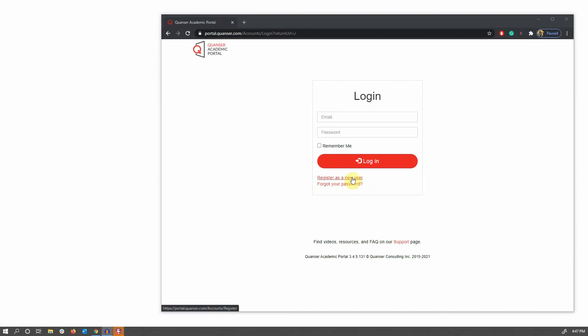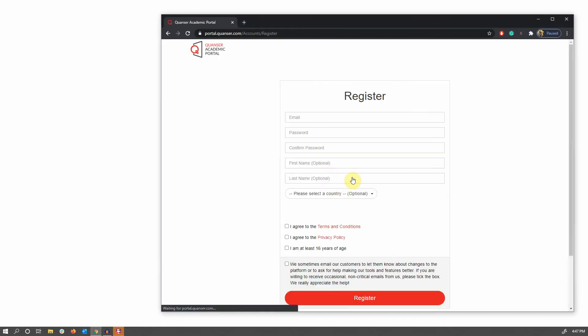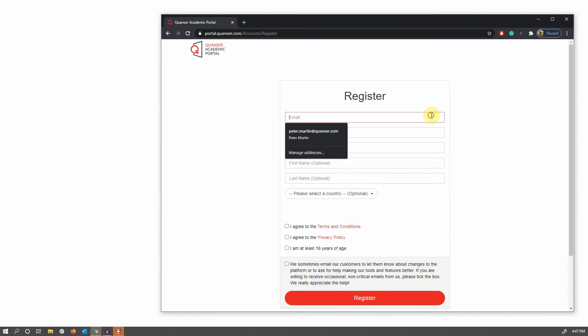You'll have to enter an email address. The email address is used by your institutional instructor to set up your account, as well as create a new password. You can also enter a first and last name and country as optional extras.